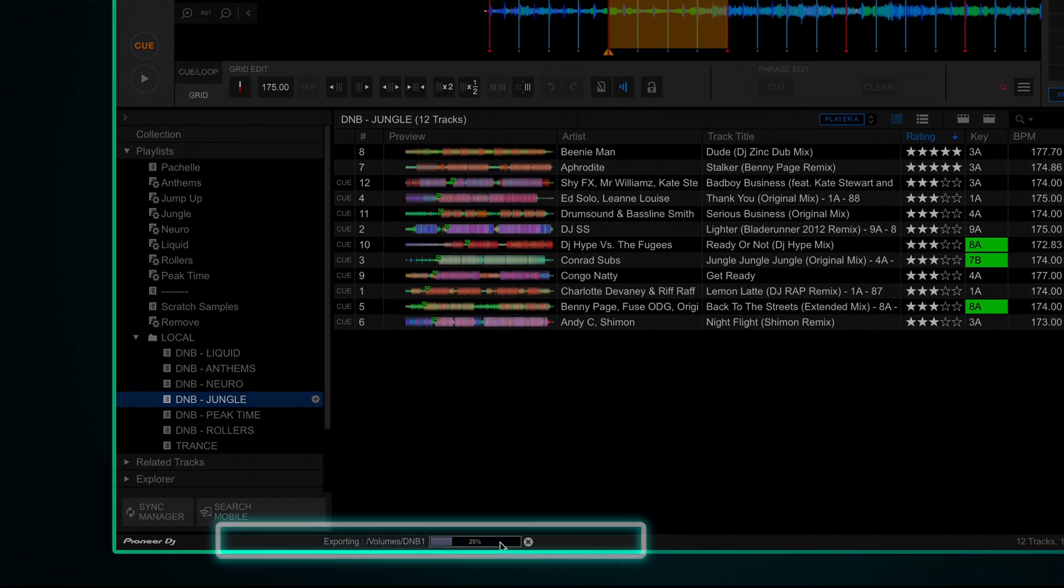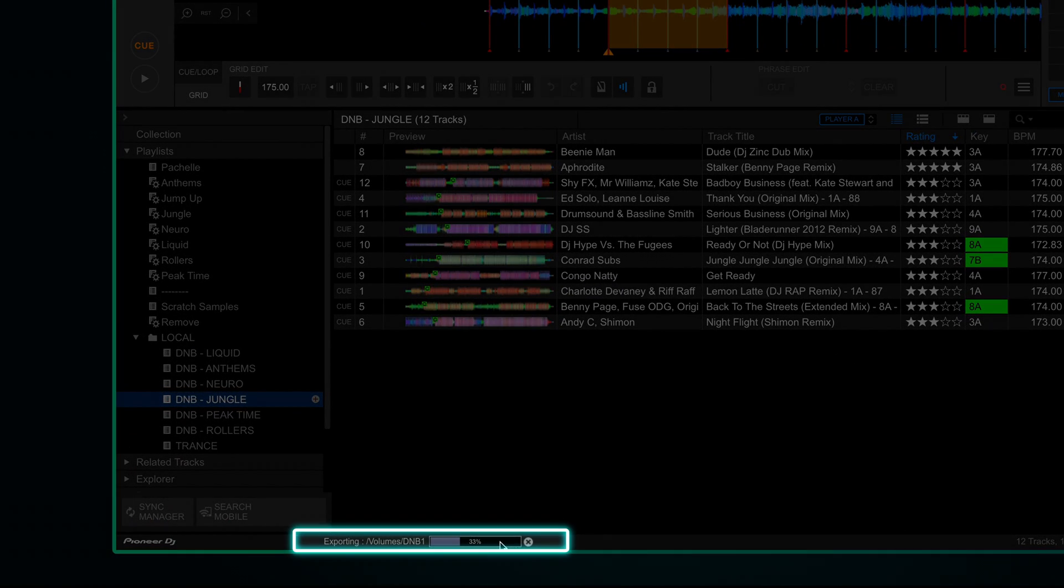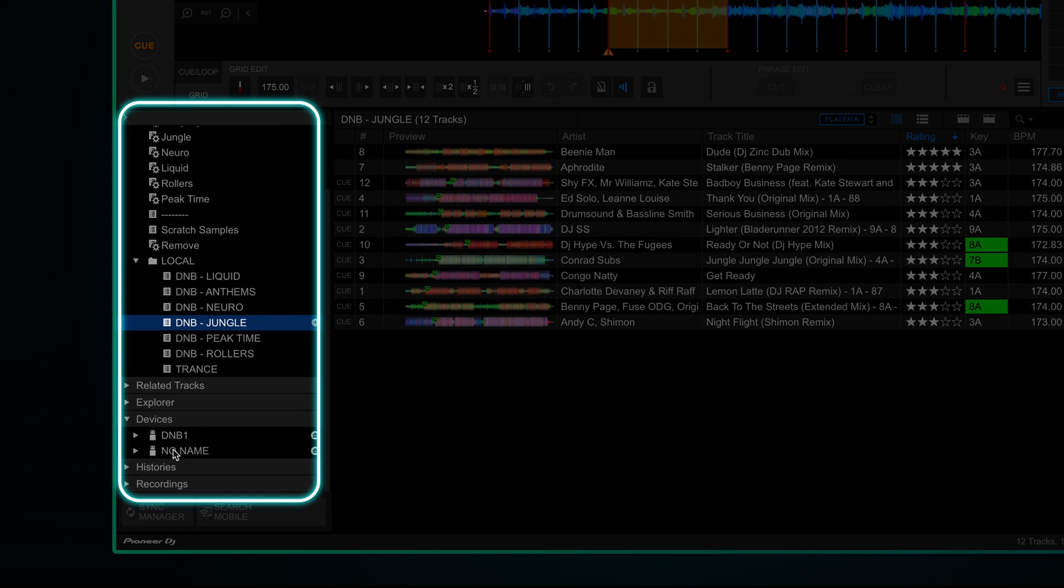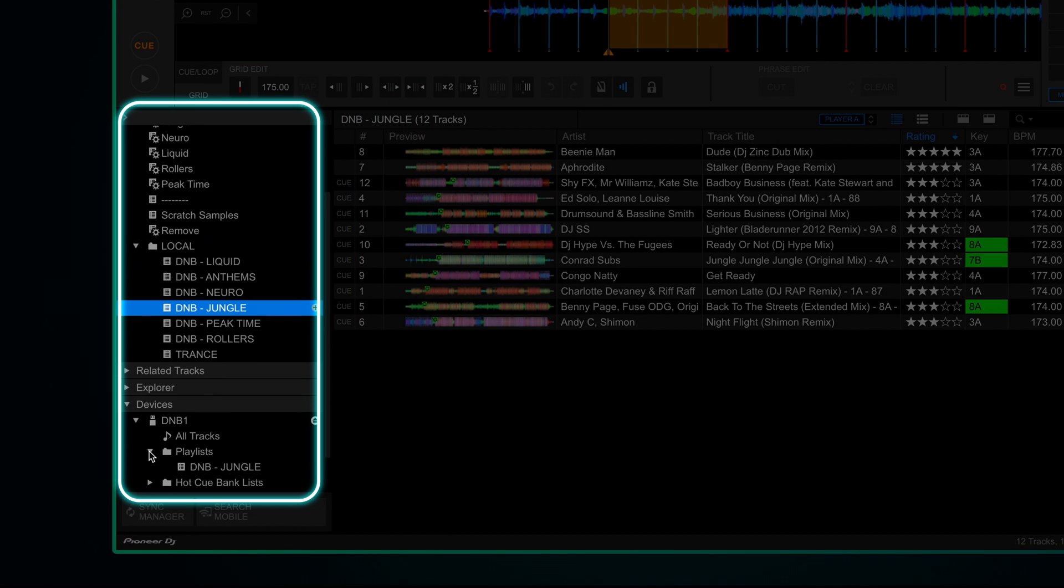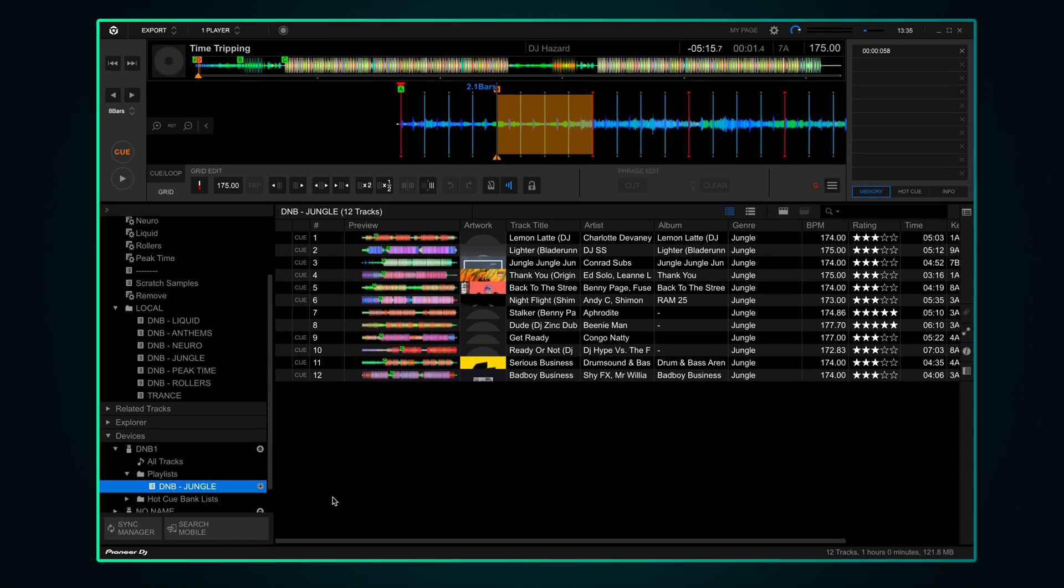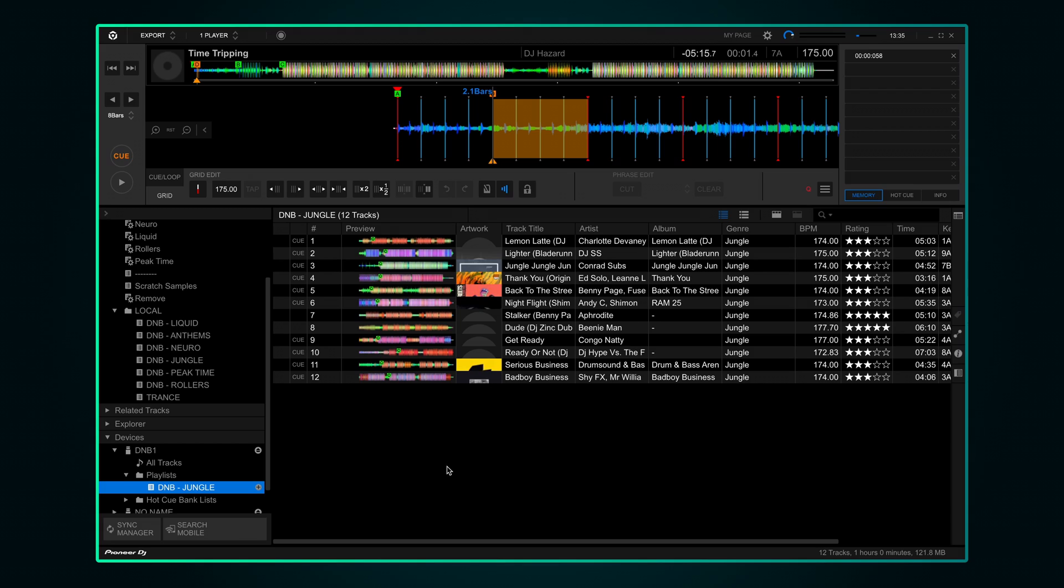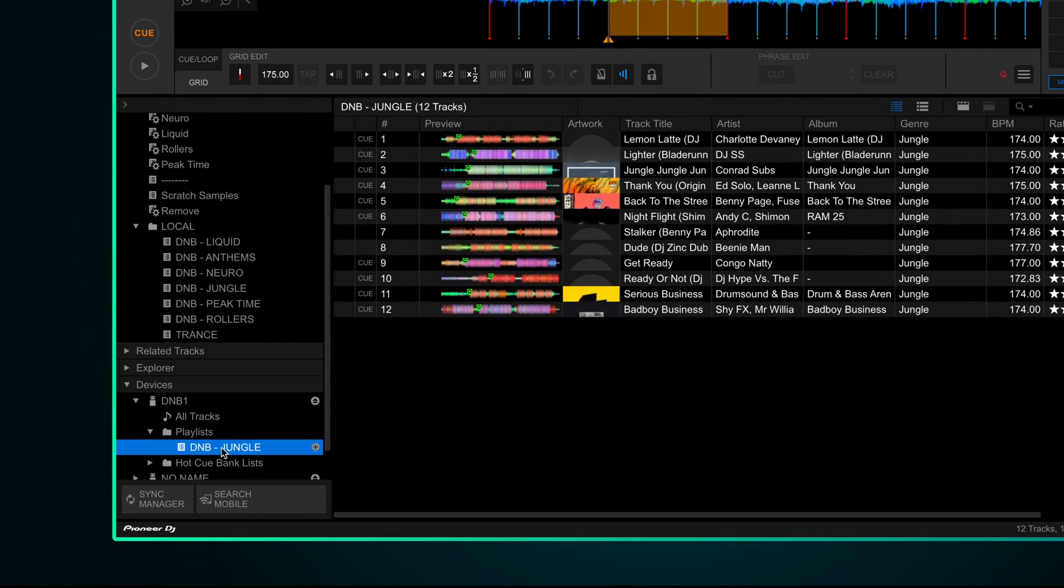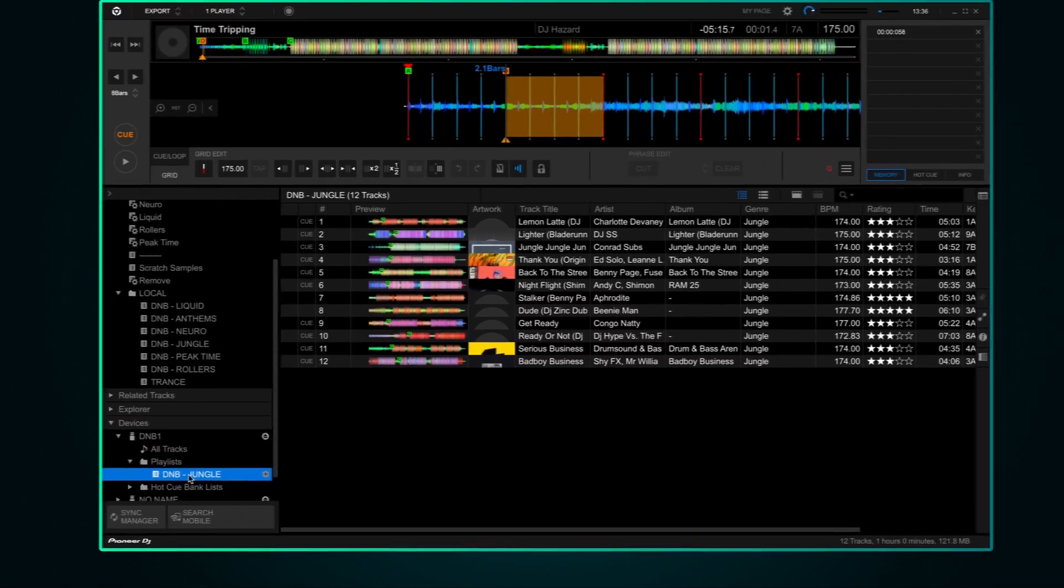You'll see a progress bar appear at the bottom. If we scroll down to our USB drive, expand it, go to playlists, you'll see we've now got our drum and bass jungle playlist on there. For now I'm going to remove it so I can show you the next way to sync playlists to your device.